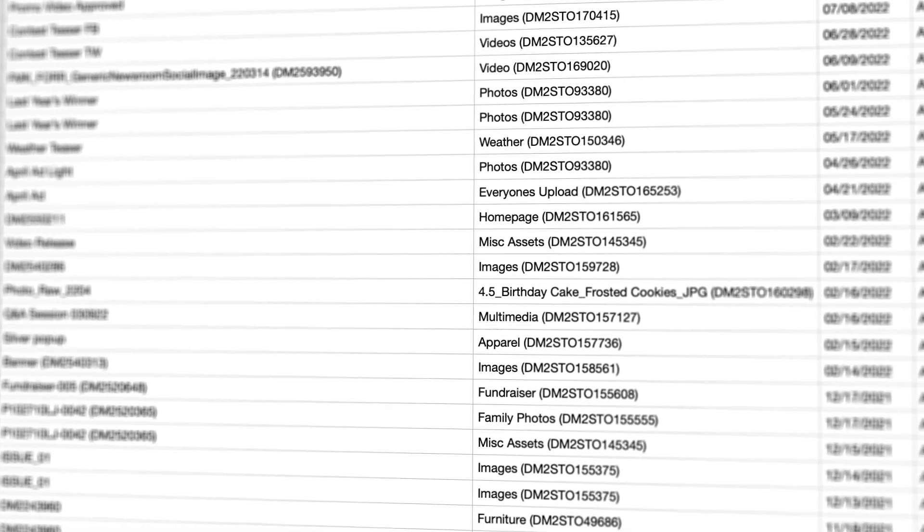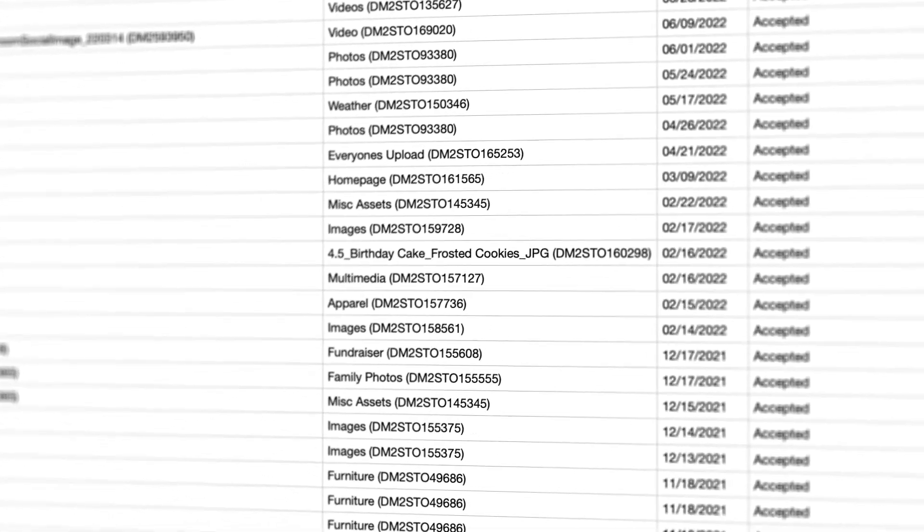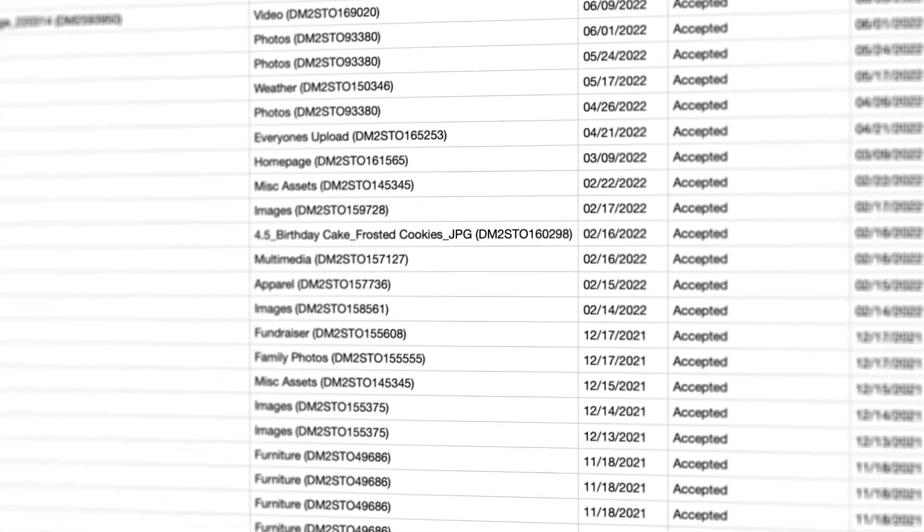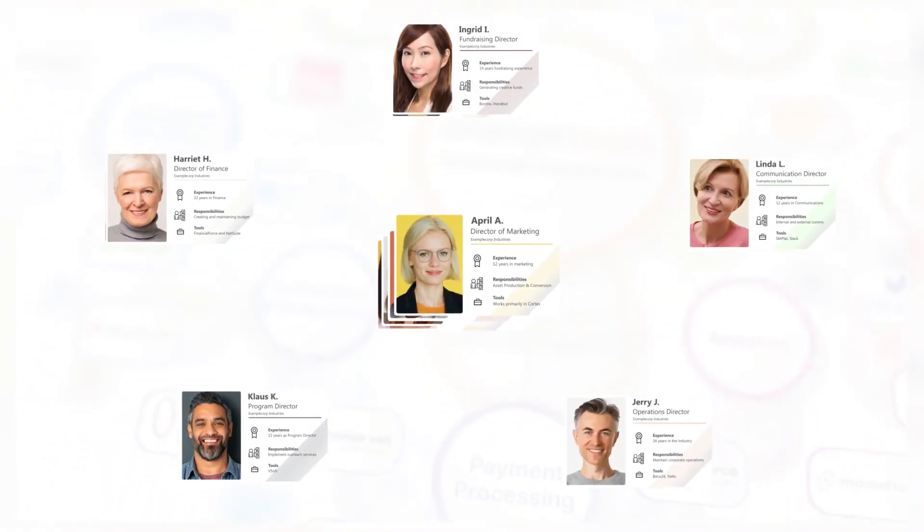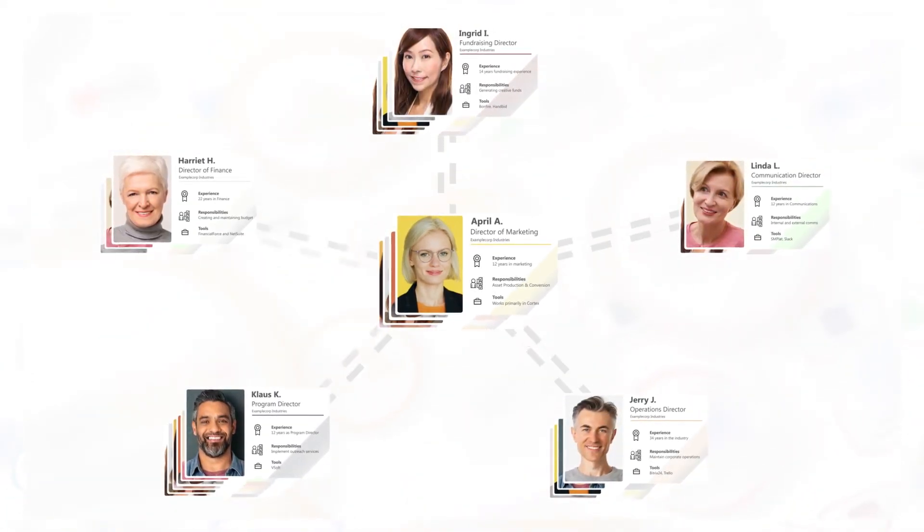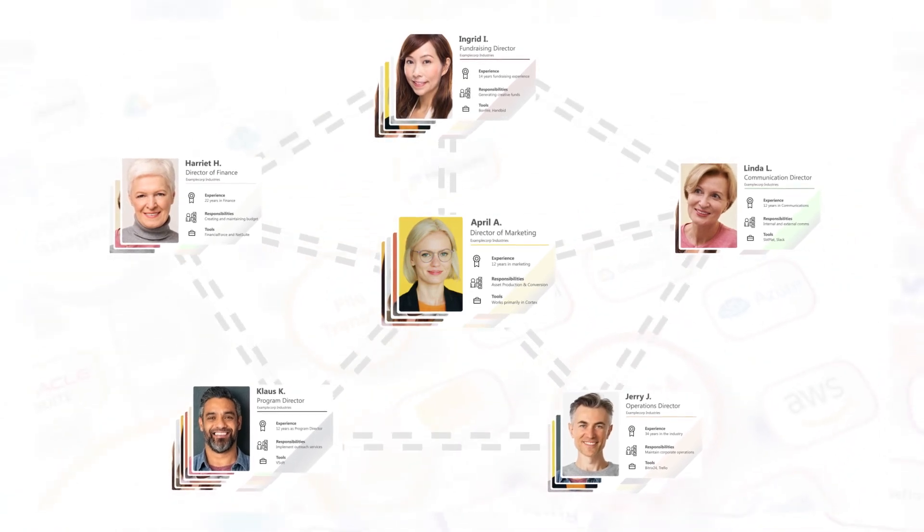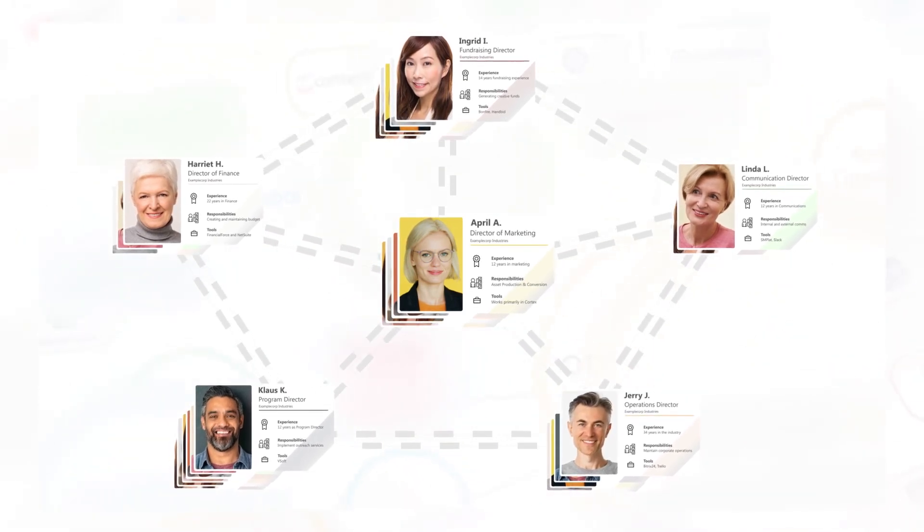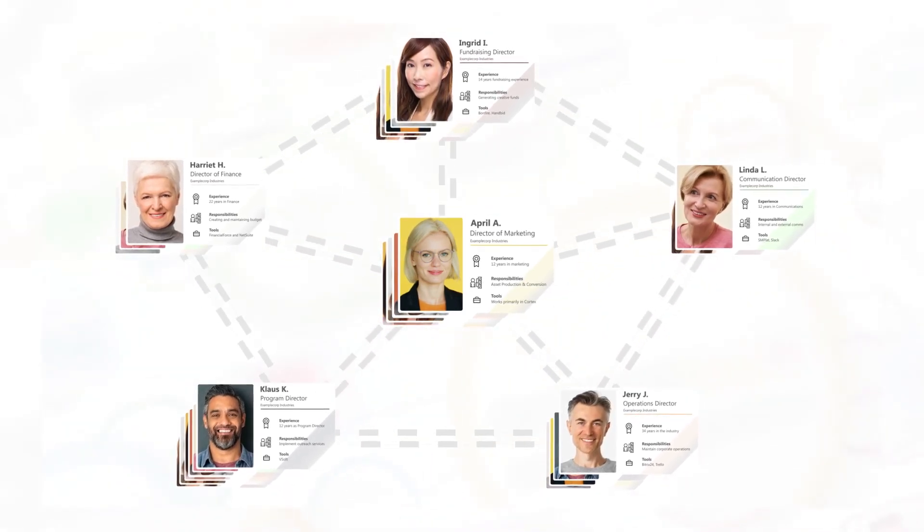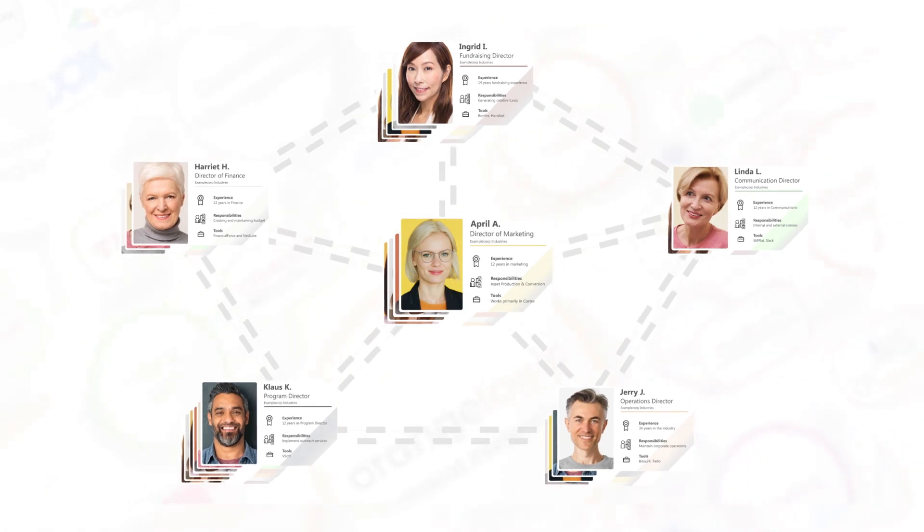Not only does this seamless start-to-finish workflow enable April and her team to consistently produce high-performing content, but her success has inspired other departments to adopt a Cortex-centric workflow as well. The result is a fully interconnected company that embraces their DAM and maximizes productivity.